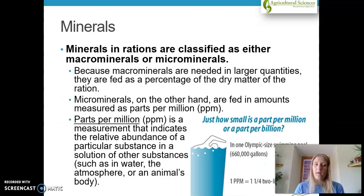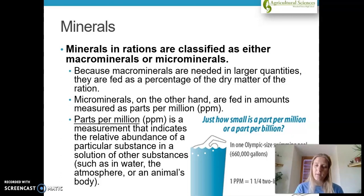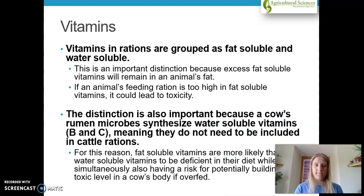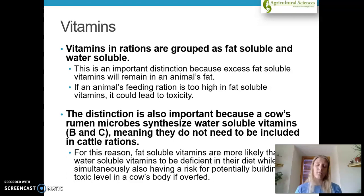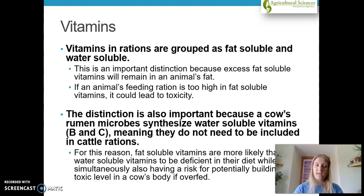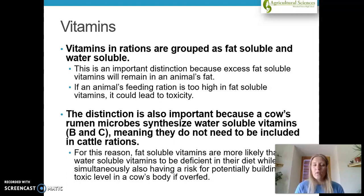Minerals are very important in rations and are classified as either macro or micro minerals. Macro minerals are needed in larger amounts, whereas micro minerals are needed in smaller amounts — typically measured in parts per million (ppm). Vitamins in rations are grouped as fat soluble or water soluble. Fat-soluble vitamins are broken down in fat, while water-soluble ones are broken down in water. A cow's rumen microbes can synthesize water-soluble vitamins such as B and C, meaning they do not need to be included in a cattle ration.